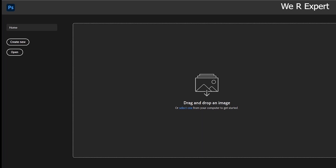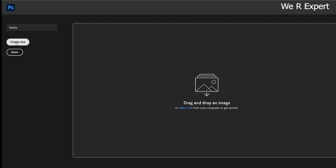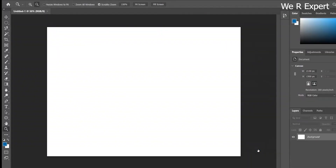So from the beginning, to learn about layers we have to create a new document. You can click the 'Create New' option or go to the File menu and choose 'New' — they are the same thing. A pop-up will appear; I'm using the default Photoshop size. Select it and click 'Create'.